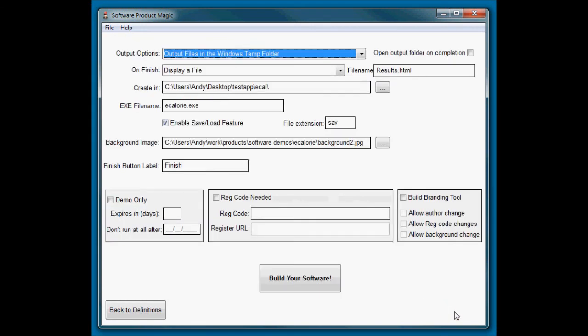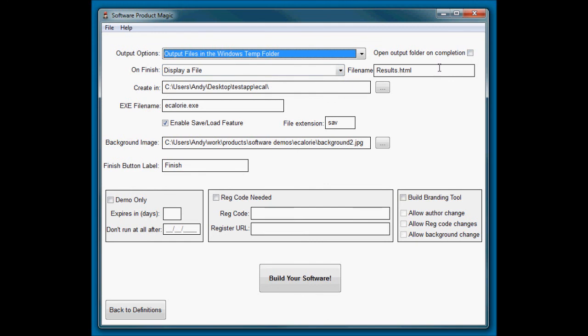Let's look at the final settings. So for this software I don't want it to pop up a box at the end with files in it and they have to open a file to look. So I'm going to create the files in the Windows temporary folder. I'm not going to open that folder when it completes, but I am going to display a file, and I'm going to display the results HTML file.